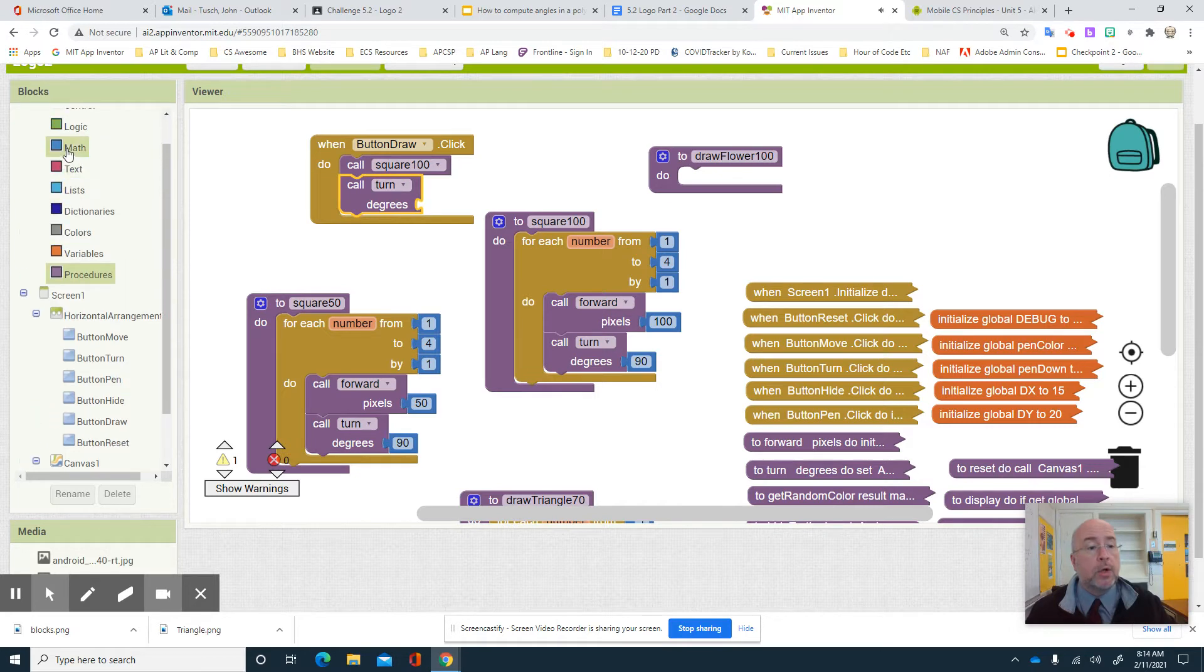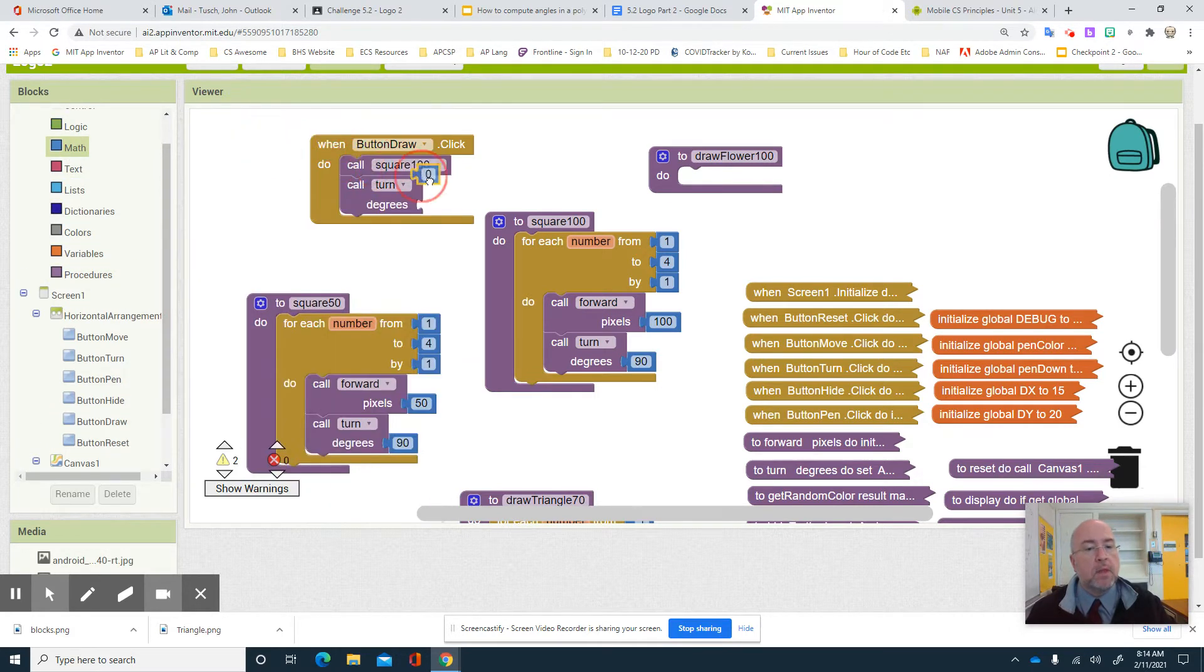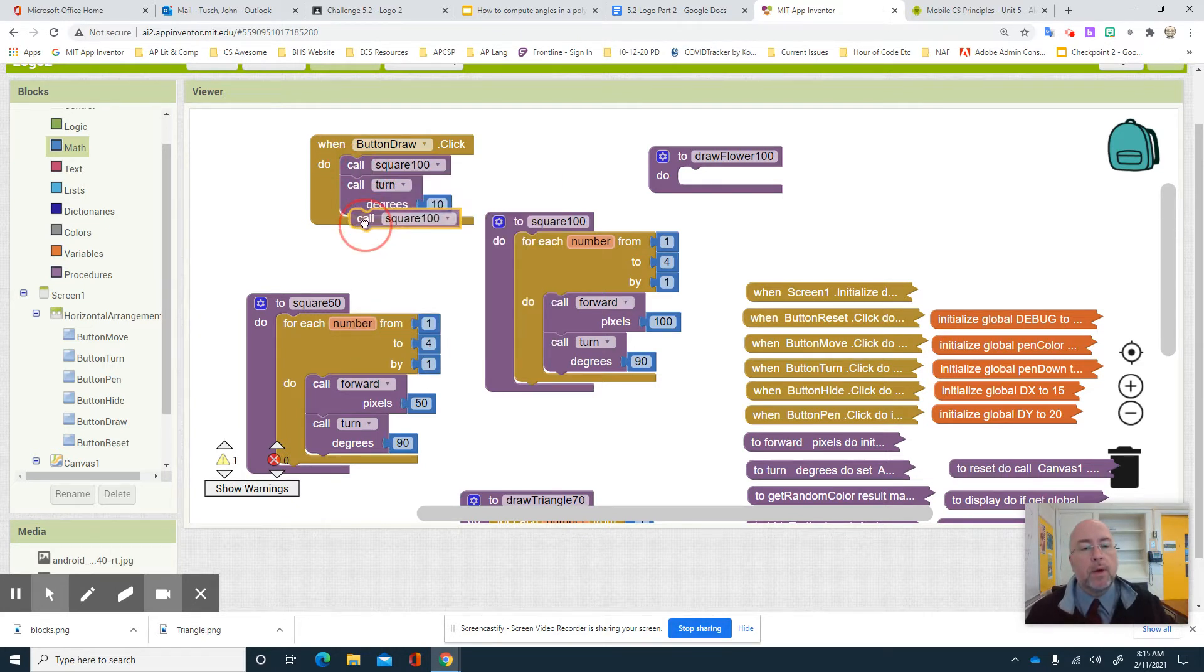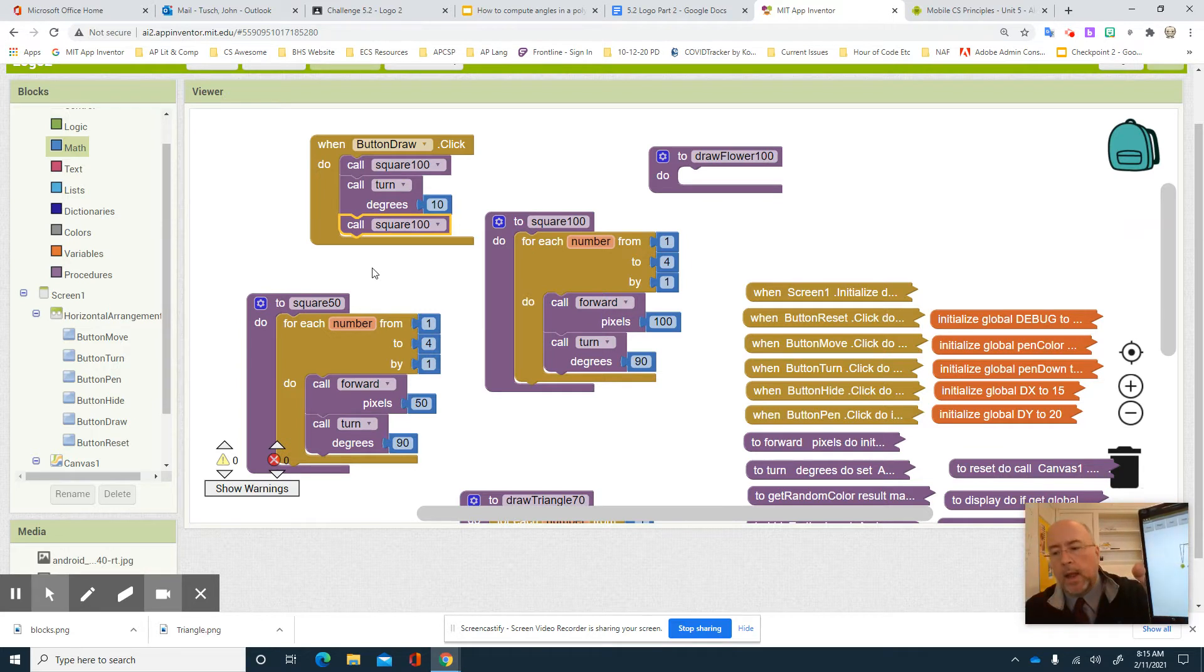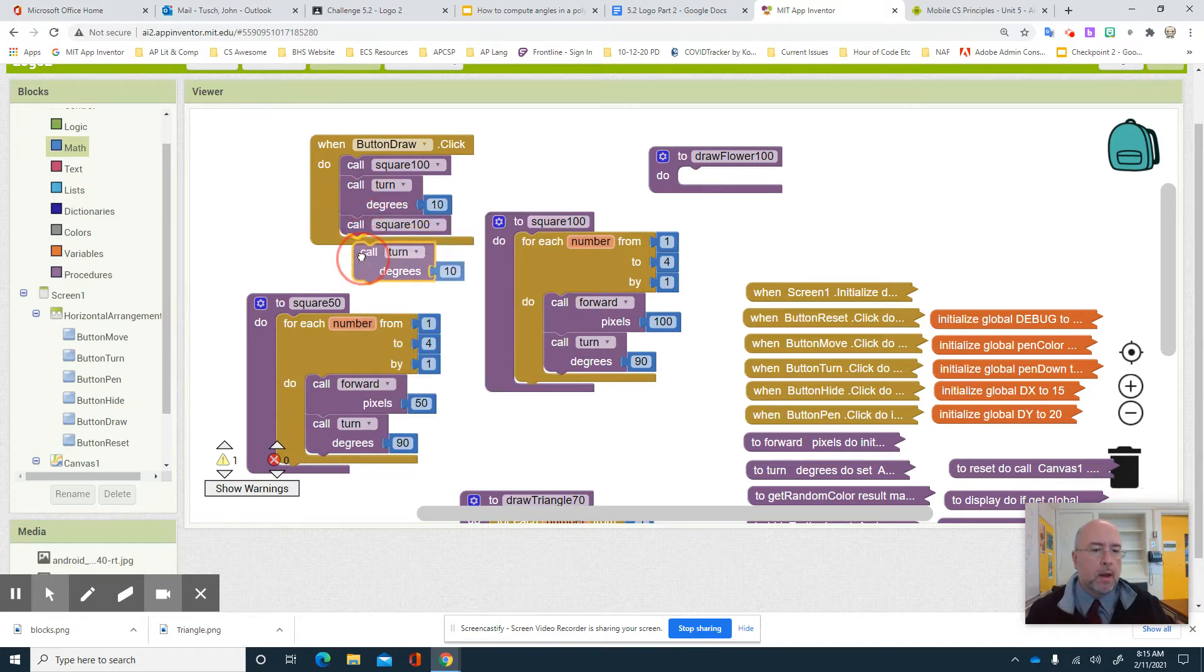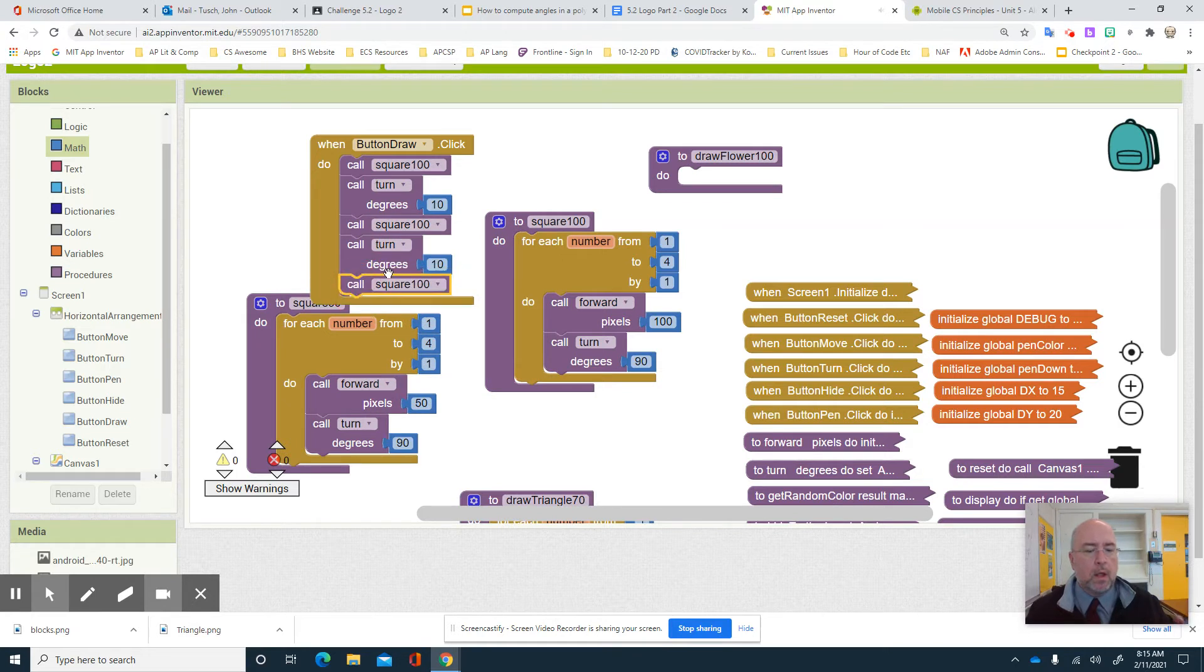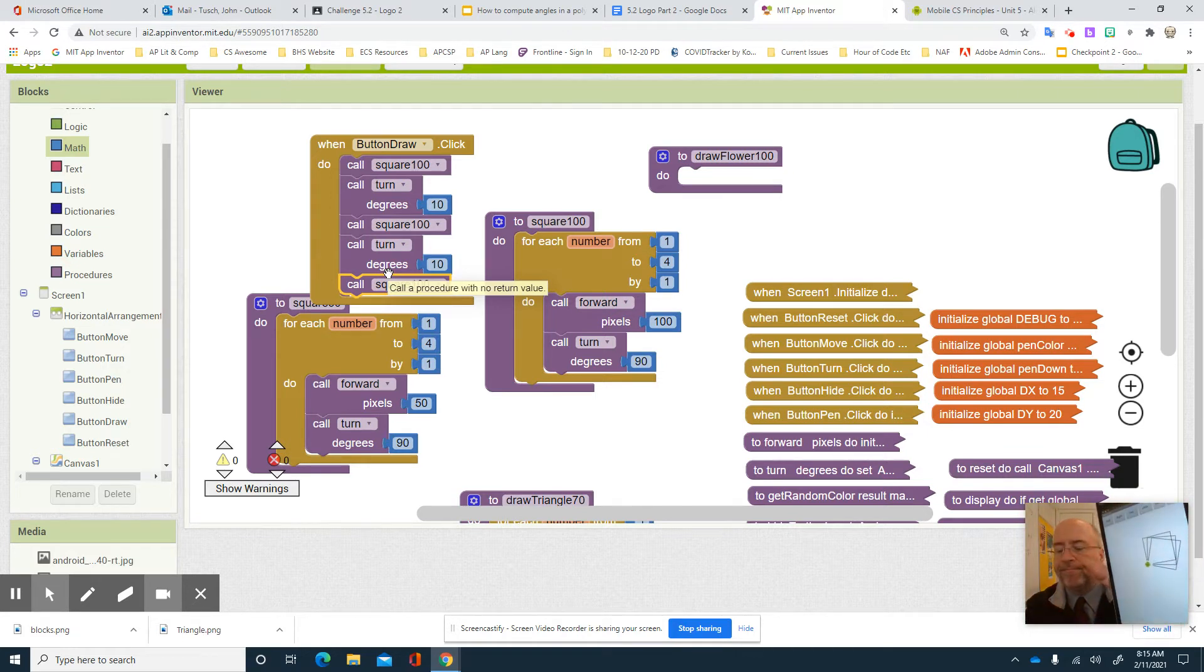Let's say I did turn by let's just say 10 degrees. And then I did draw 100 square 100 again. Watch what would happen. I'm gonna reset and I'm gonna hit draw. And look what I got. I got two. Interesting. And what if I did that again? Duplicate. And I did that again. I'm gonna hit reset. You see my reset, right? And then I'm gonna hit draw. And I get three of them. This is getting interesting.